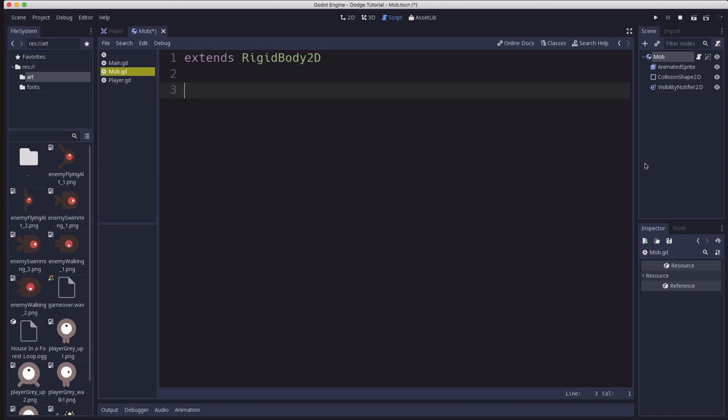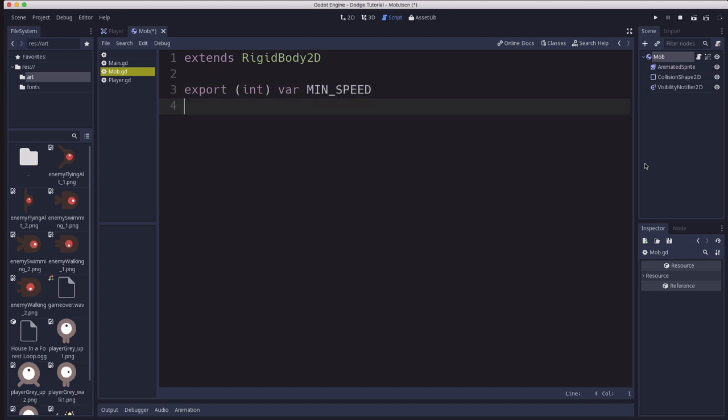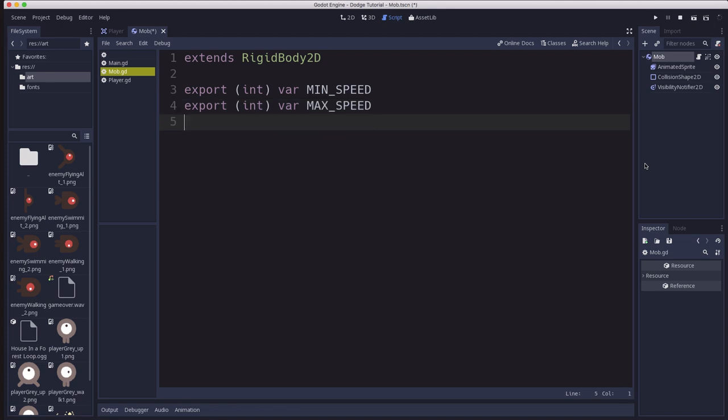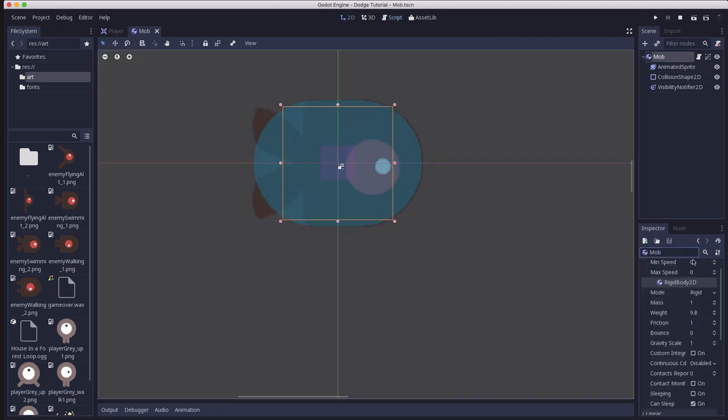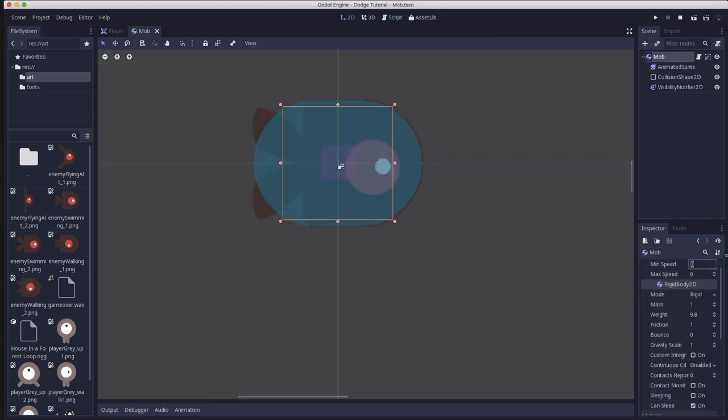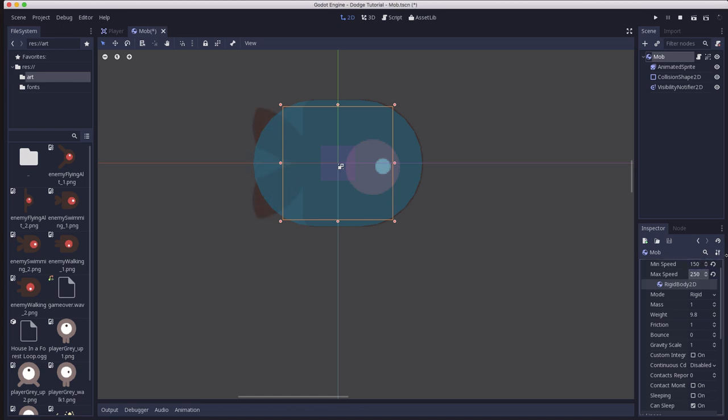Now for our variables we're going to make two export variables. And these are going to be to set the min and max speed of the mob. We don't want all the mobs traveling the exact same speed. That'll be a little boring. So these will be the minimum and the maximum that the random speed value will be calculated between. So just go ahead and click on mob and we can set these. I'm going to set the minimum to 150 and the maximum to 250.